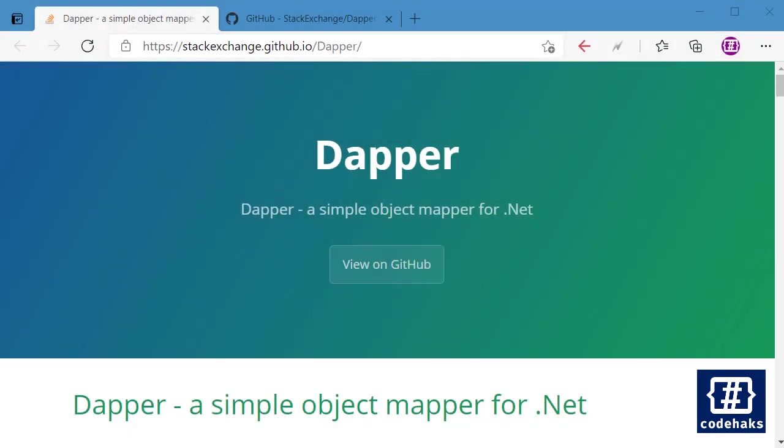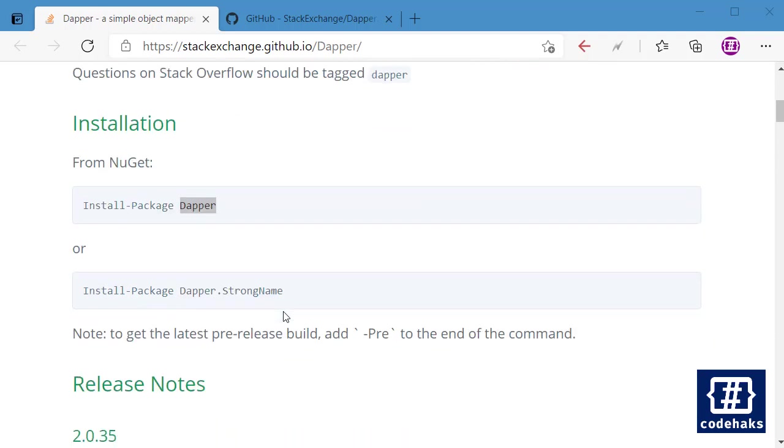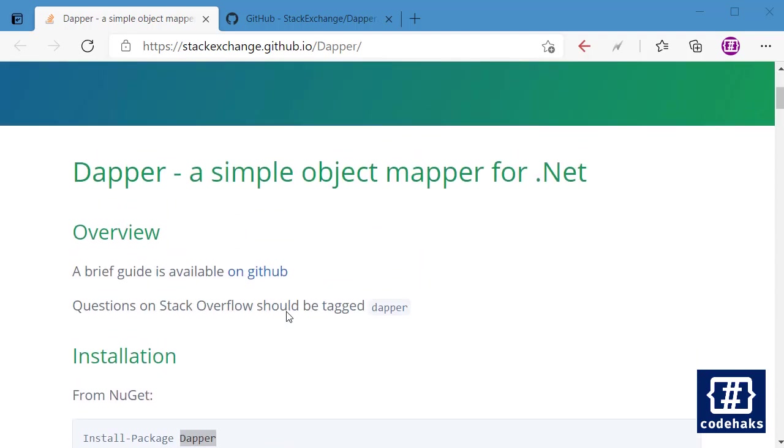Hi and welcome back to my channel. Let's talk about Dapper. Dapper is a simple object mapper for .NET and you can install it very easily using install-package Dapper. Basically, you can replace Entity Framework and do things faster.